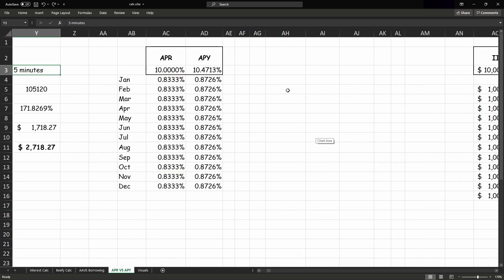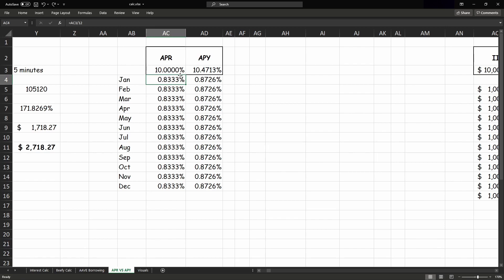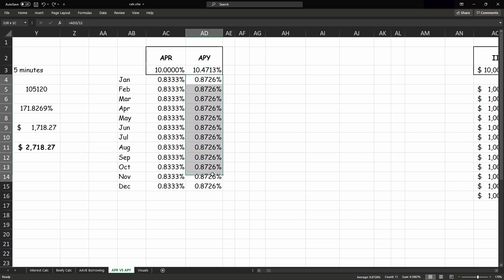Now just for a more visual example, we can see the regular APR percent rate right here, 10% exactly, and if we were to spread that out monthly, we'd be getting about 0.8333% every month. But if we were getting 10% compounded every month, it would actually be 0.8726% per month, and I'm sure any sane person would take a higher interest rate over the smaller rate.